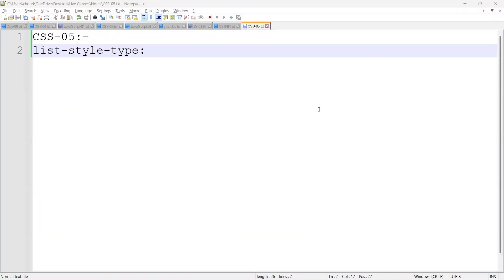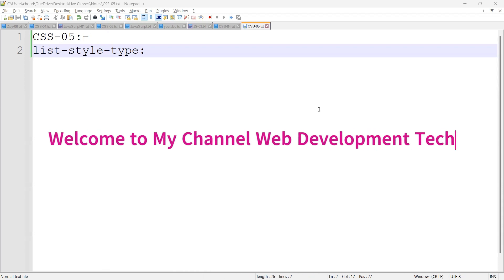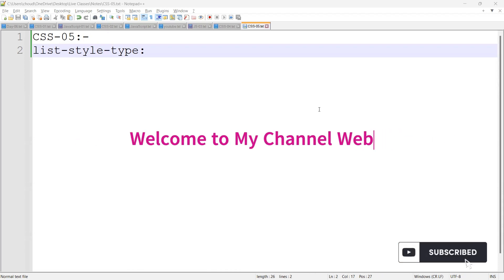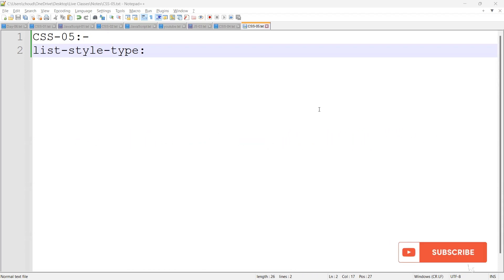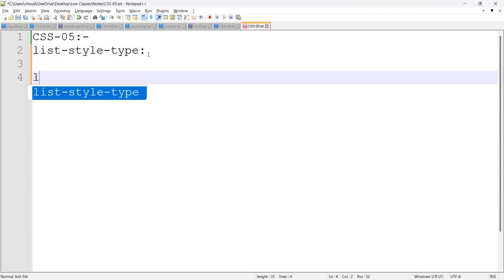Hello everyone, I hope you guys are doing great. Welcome back to my channel, Development Tech. If you guys are watching for the first time, please subscribe to my channel. Now let's get into the topic. Today's topic is list-style-type.